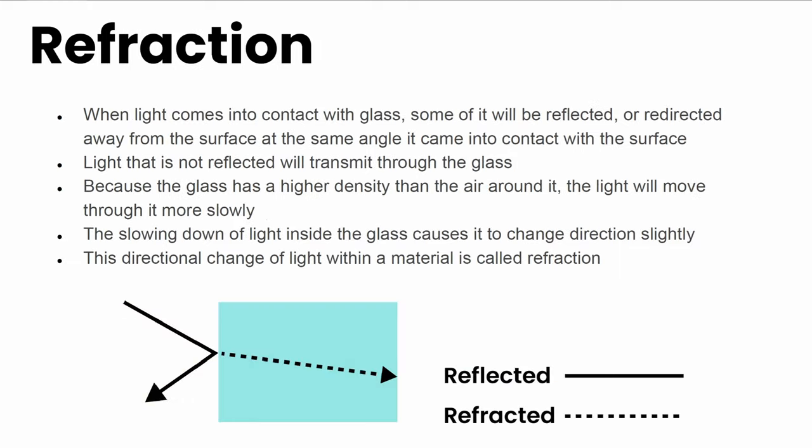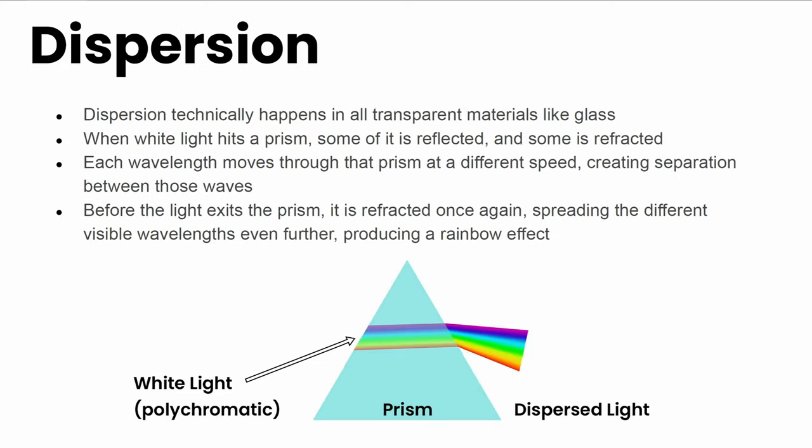Now let's talk about refraction. When light comes into contact with glass, some of it will be reflected or directed away from the surface. Light that is not reflected will transmit through the glass. Because glass has a higher density than air, the light will move through it more slowly. The slowing down causes it to change direction slightly, and we call this refraction.